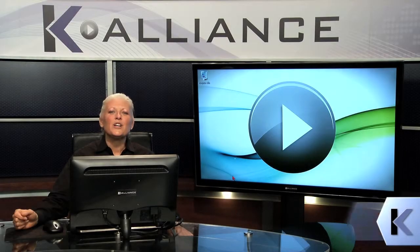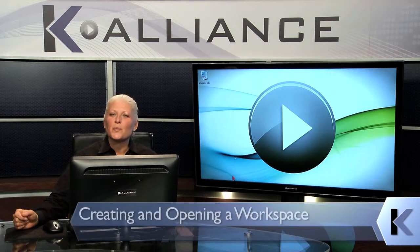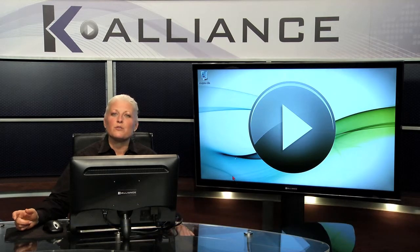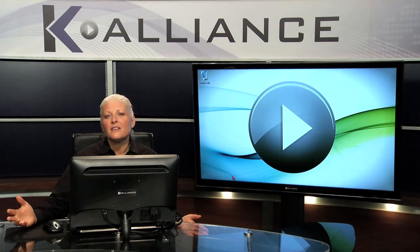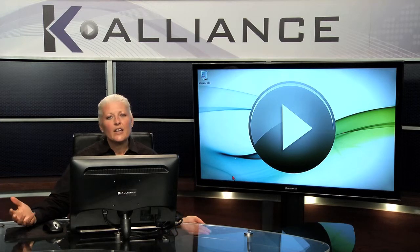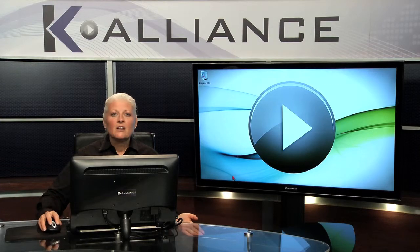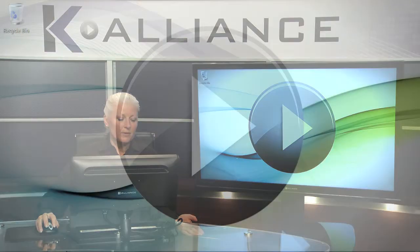When you're working in multiple workbooks at one time, you might need to save the layout for future use. For instance, at the end of your workday, you want to start right where you're leaving off tomorrow morning. Save the look you have going on. Let's look at an example.